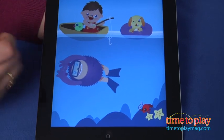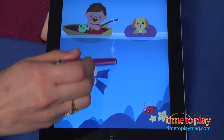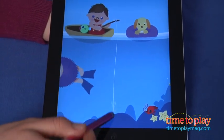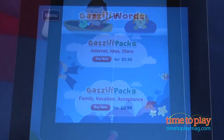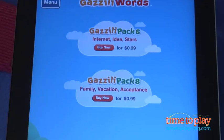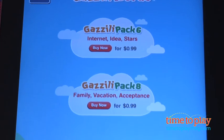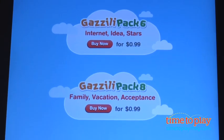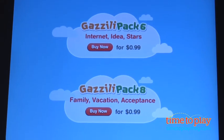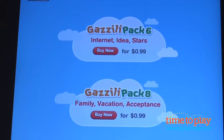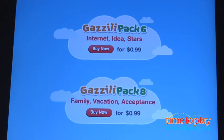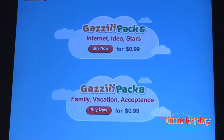Gazilly Words is a free app with in-app purchases on the iTunes App Store. In order to get all 24 words, you have to purchase word packs. The first three words are available for free. The remaining words are sold in packs of three words for 99 cents each.